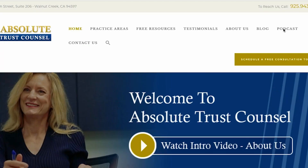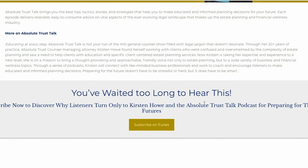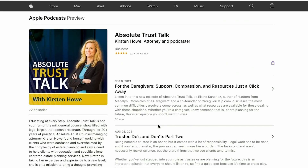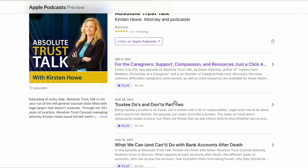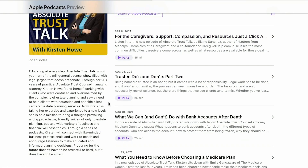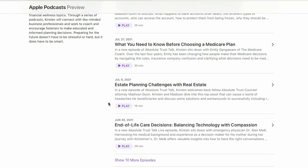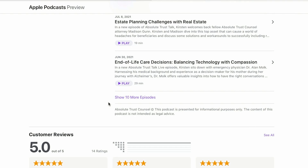Thank you for joining us today for another episode of Absolute Trust Talk Live. If you enjoyed listening in, don't forget to subscribe. You can find us on Apple Podcasts or wherever you may listen by searching Absolute Trust Talk. We would also love for you to leave us a review, and why not share your favorite episodes with family, friends, or colleagues too.